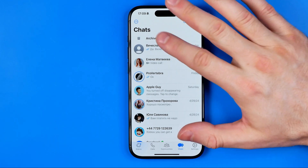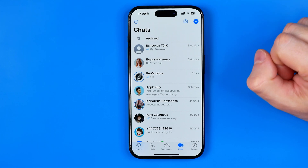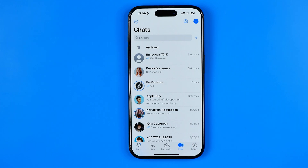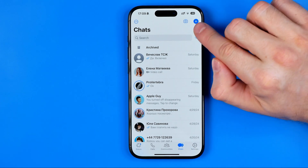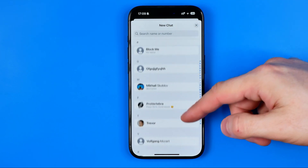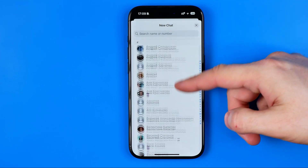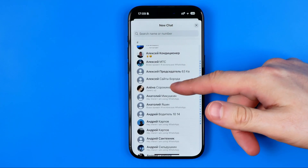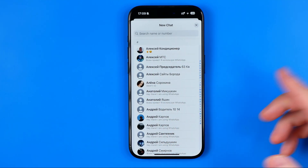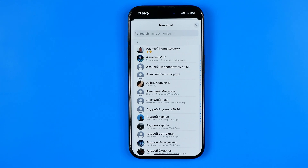Let's get started. First off we need to open up WhatsApp, then tap here to head over to chats. After that if we tap the plus to create a new chat, down below it should show us users from our contacts book whom we can start a conversation with. However, if you don't see anything here, the first thing you need to do is go to settings and allow WhatsApp access to your contacts book.